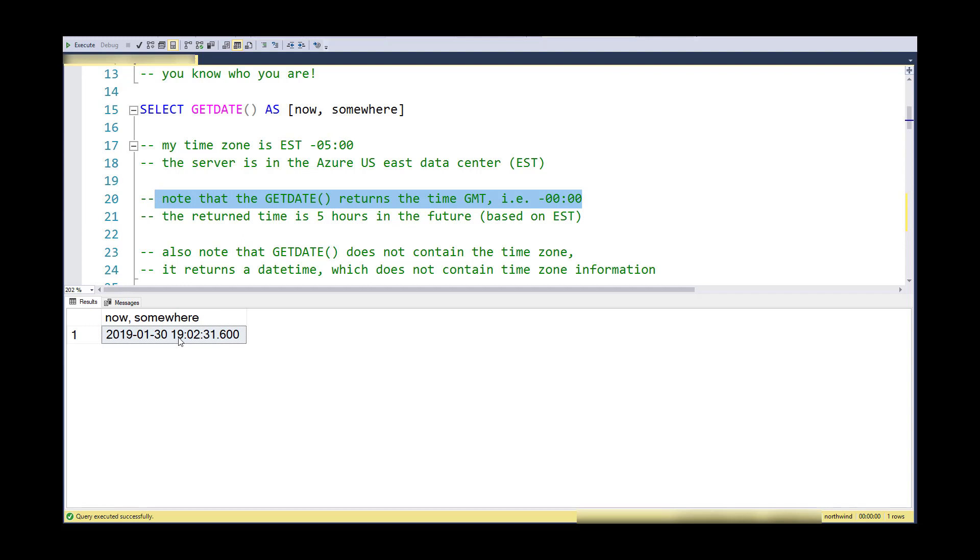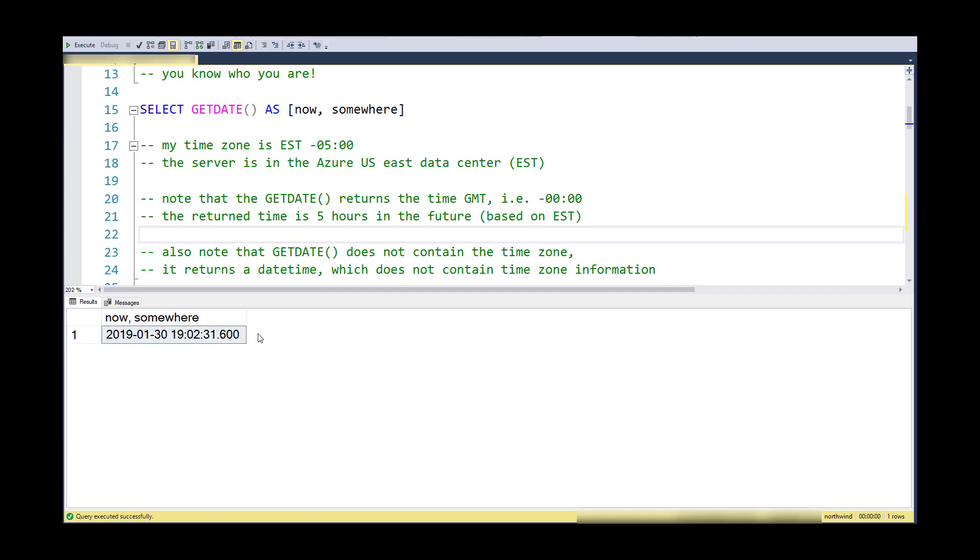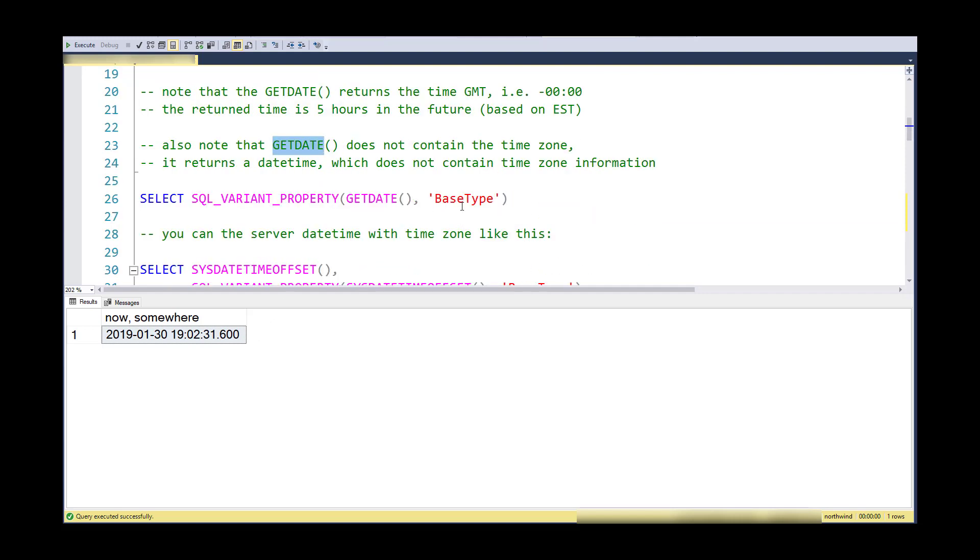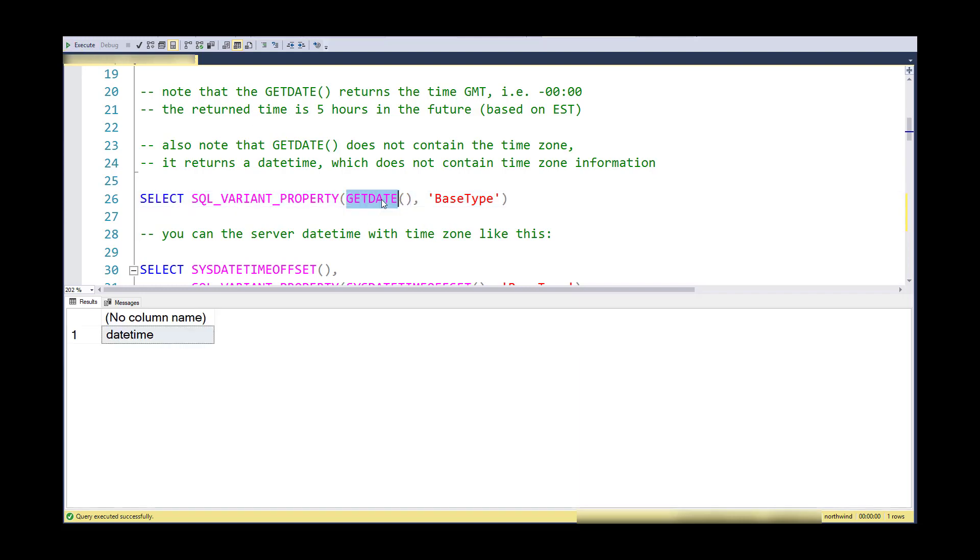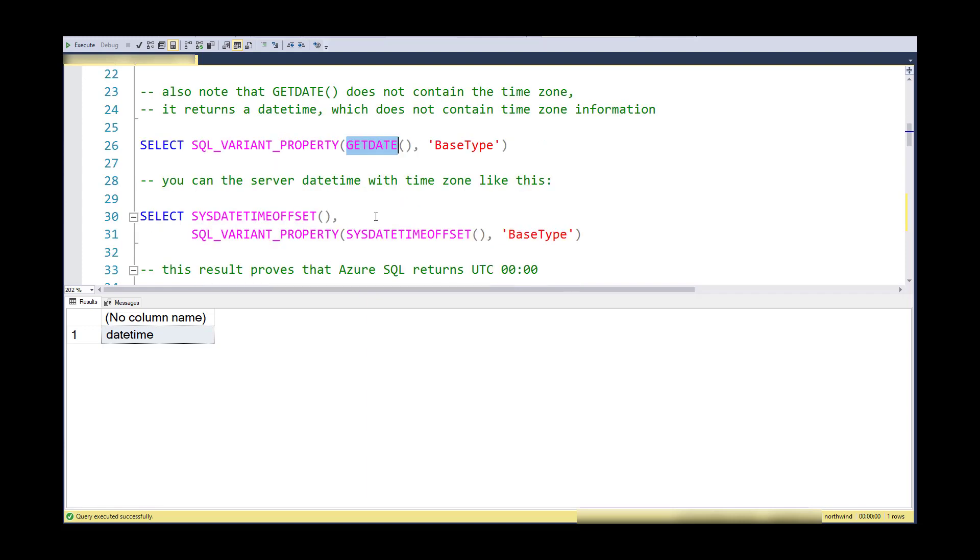I happen to know that my time right now is 2 p.m. rather than 7 p.m., so this is five hours off. Also notice that there is no time zone information that I get back from GETDATE, because when I inspect what comes back from GETDATE, it comes back as a datetime data type, so I have no time zone information in this.